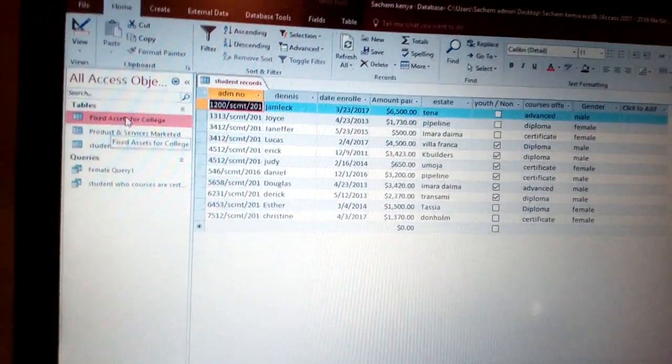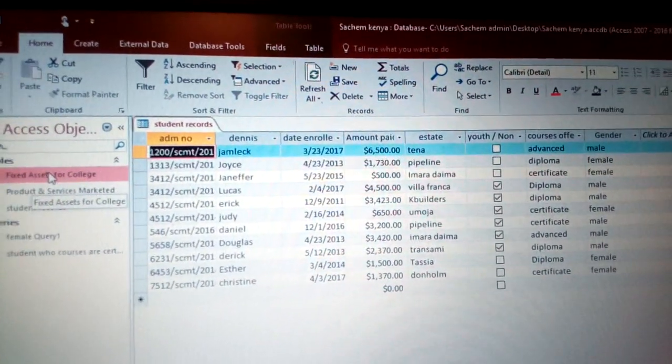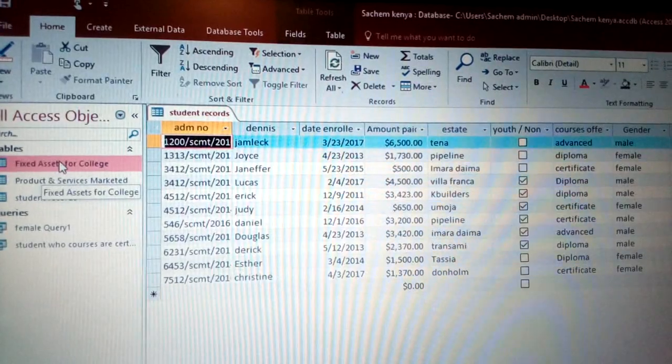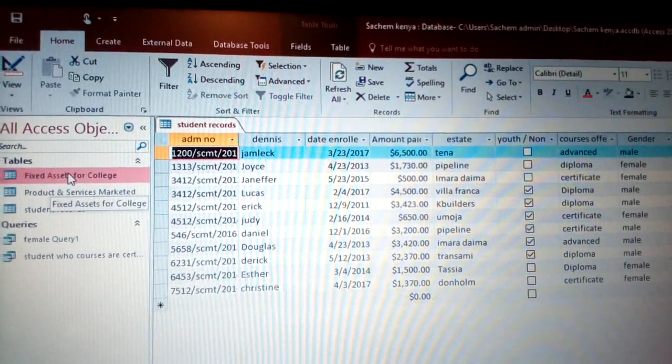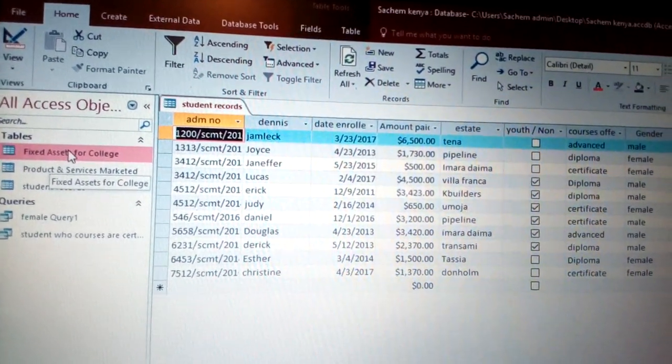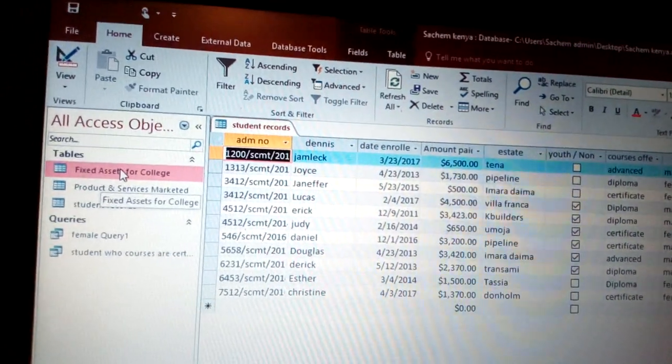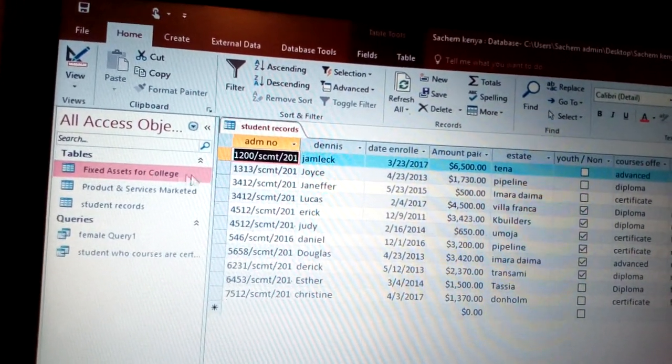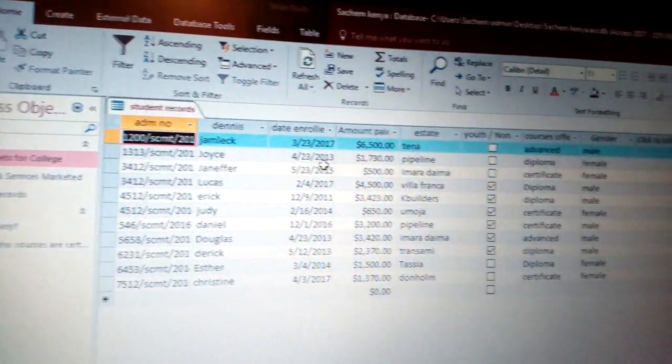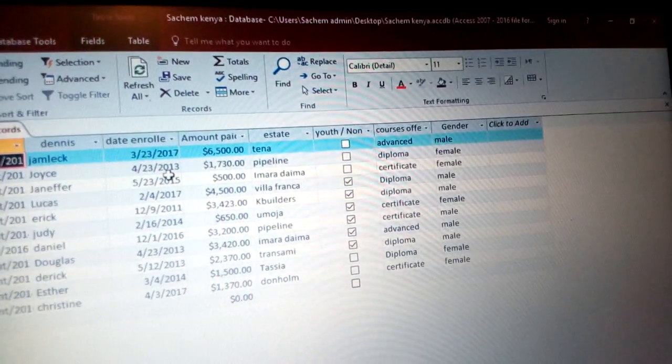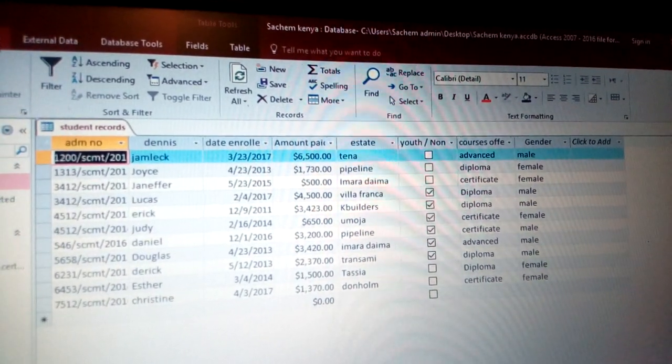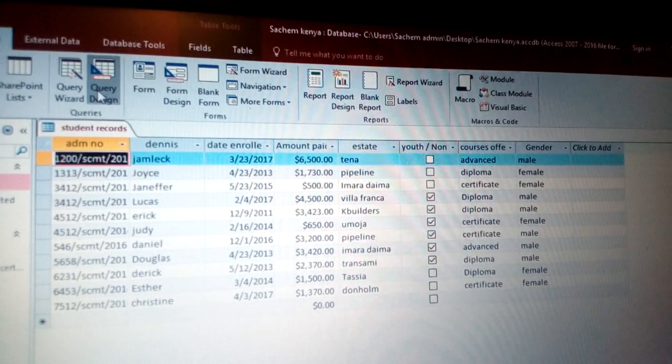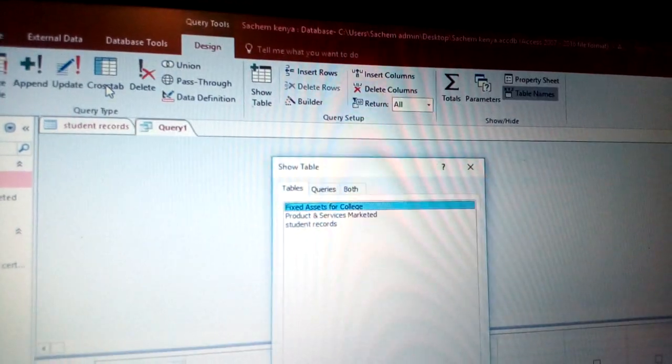Hello viewers, we are still in Microsoft Access database using Microsoft 2016. As you can see, we have the fixed assets for the college. In this case, those are some of the information that we are going to deal with. You need to go to Create, when you come to Query, a Query Design.